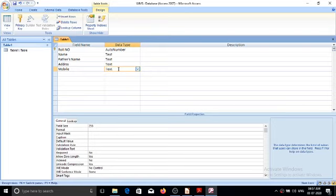What is a data type? Data types are used to declare the fields of tables. A data type determines the type of data a specific field can accept. Once a data type is defined, you cannot enter a different type of data in it. If we try to do so, an error message will be displayed. The following describes the available data types.